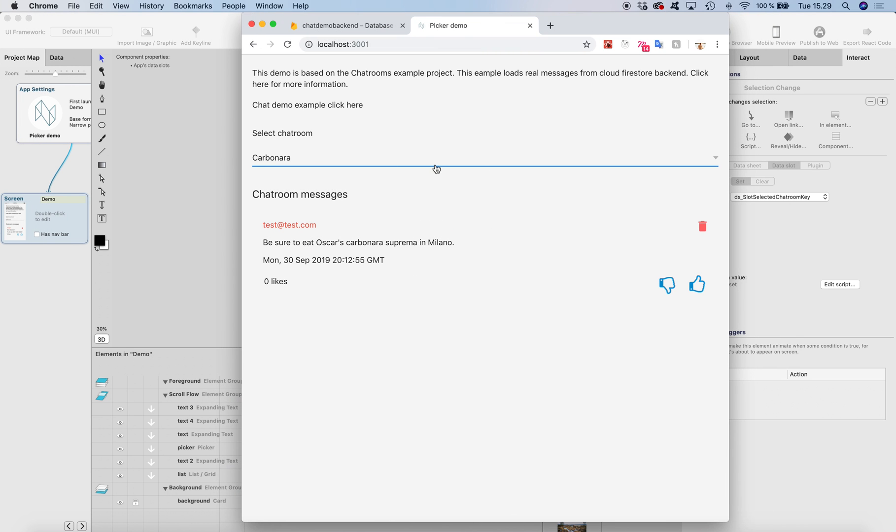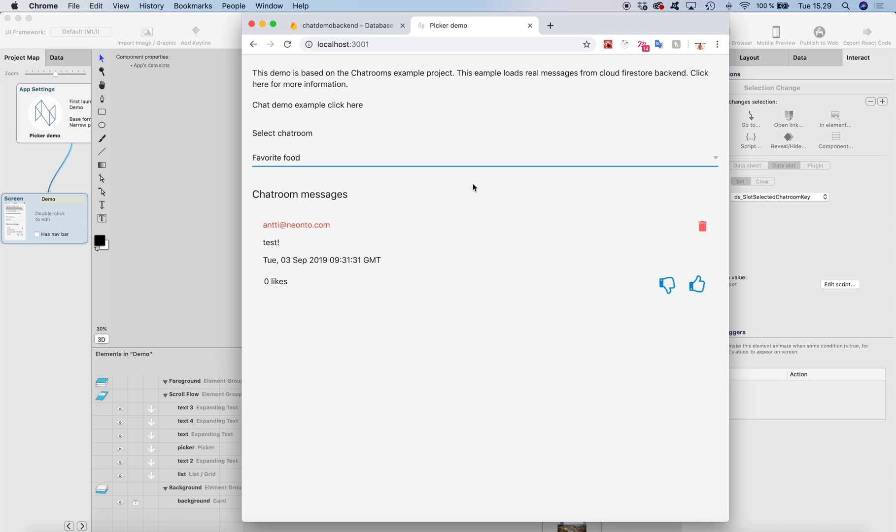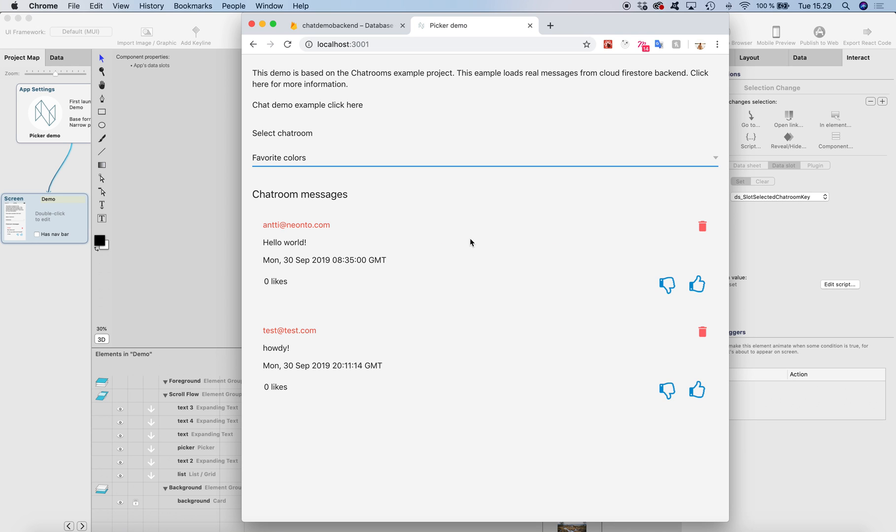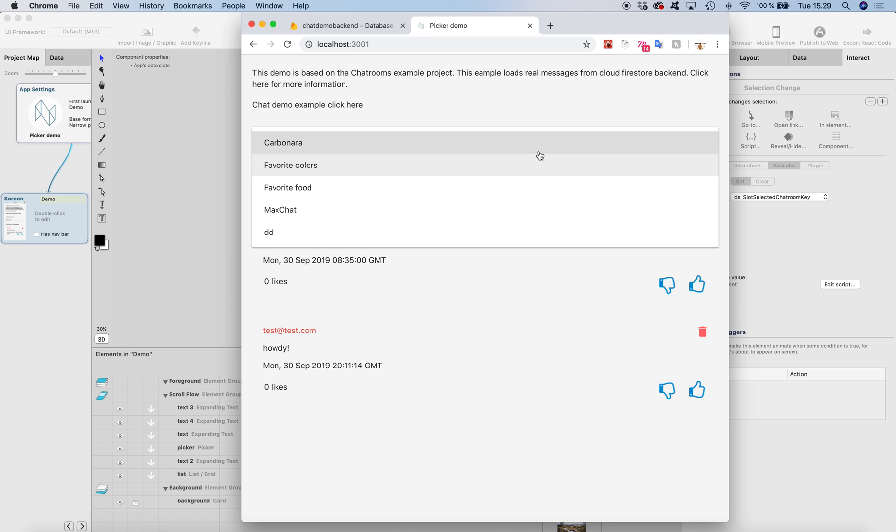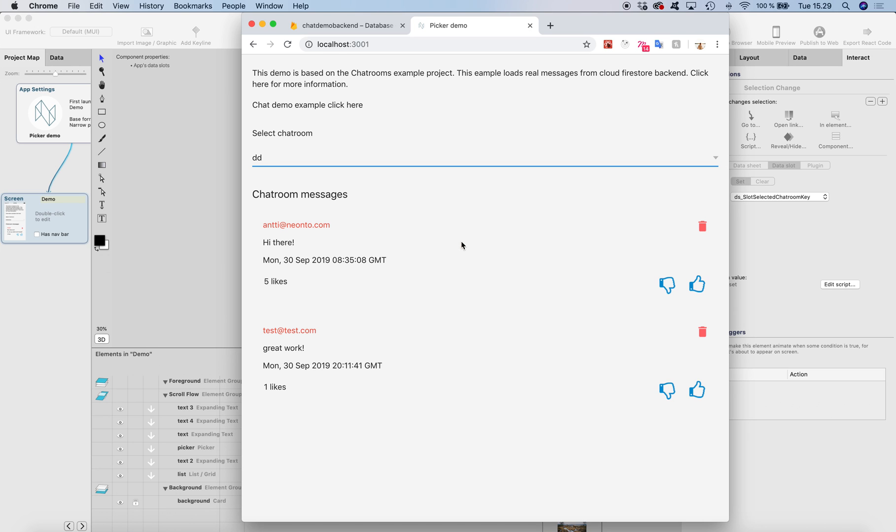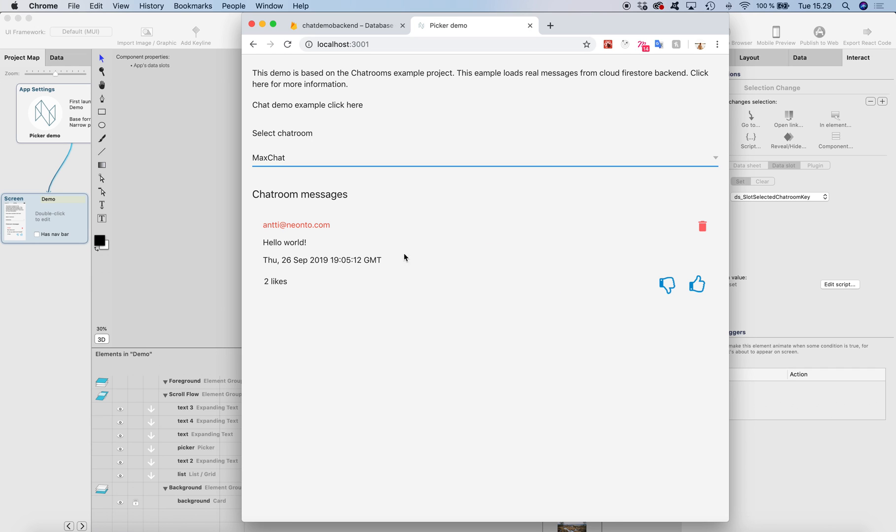This is the UI and here's the picker. I can change the chat room. If I select this one, it has two messages. Let's see - there's one, and there's two messages, and there's just one message.